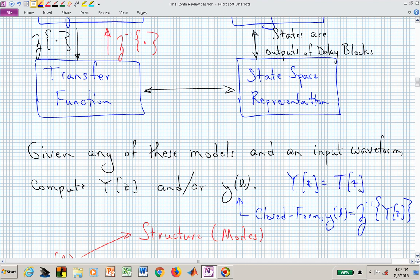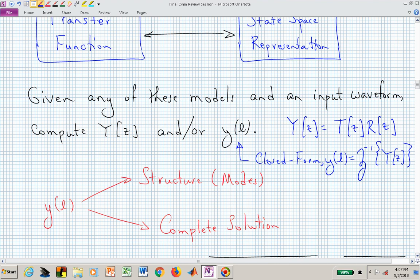If your system is described by a transfer function T(Z) and the input waveform is R(Z), you can Z-transform the input, multiply by the transfer function, and apply the inverse Z-transform to find Y(L) in closed form. Or, if you just need Y(Z) or the structure, look at the denominator polynomial, factor it, and find the modes or poles. For a complete solution, find the partial fraction expansion coefficients to obtain a closed-form solution for Y(L).